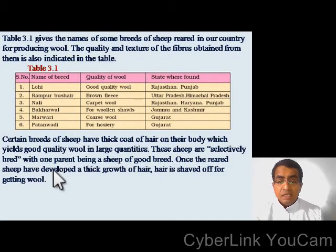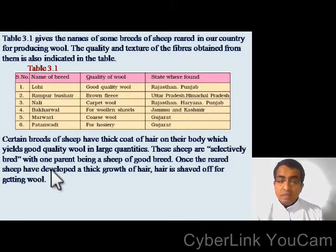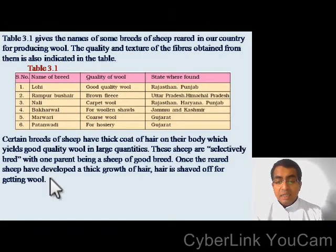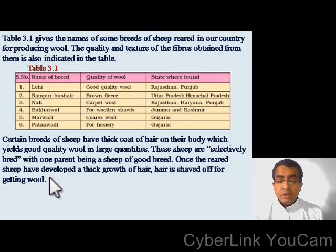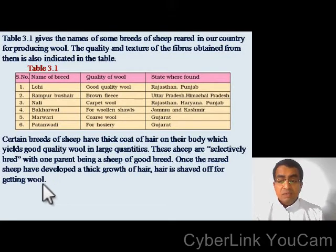These sheep are selectively bred with one parent being a sheep of good breed. Once the reared sheep have developed a thick growth of hair, the hair is shaved off for getting wool.